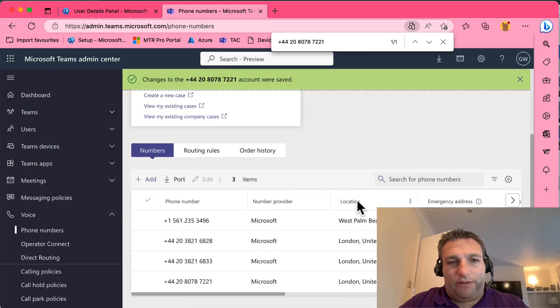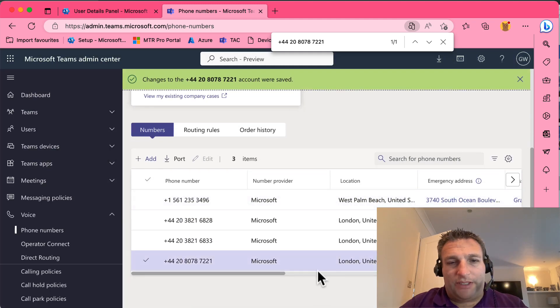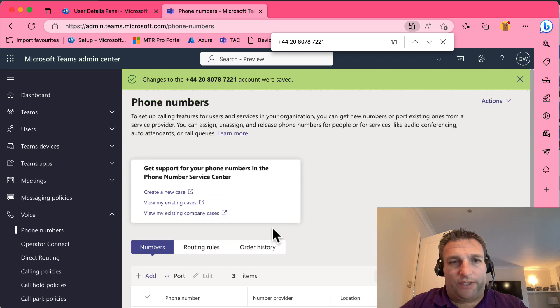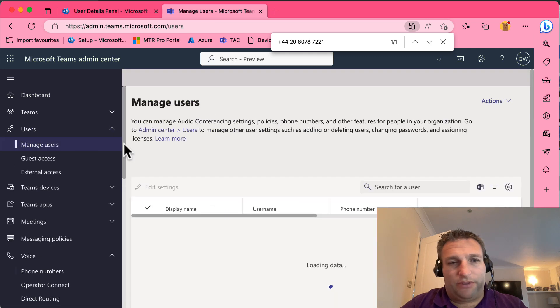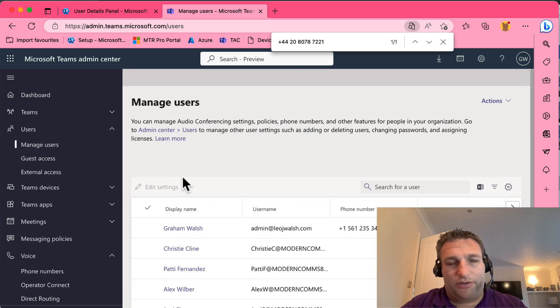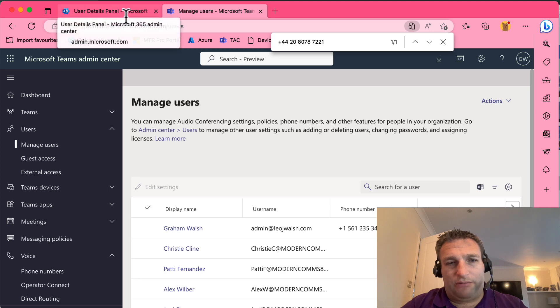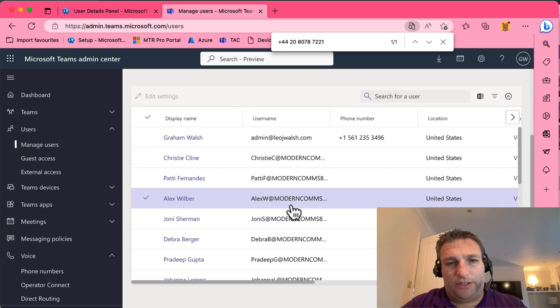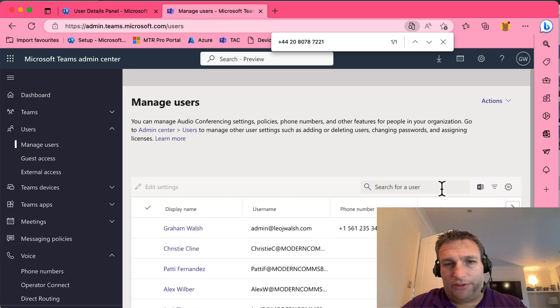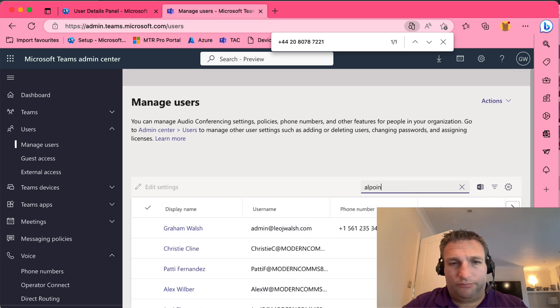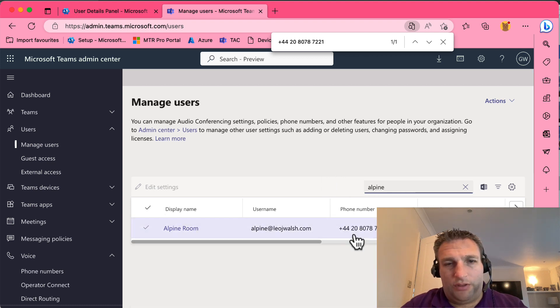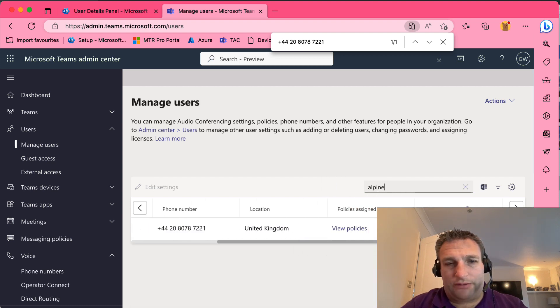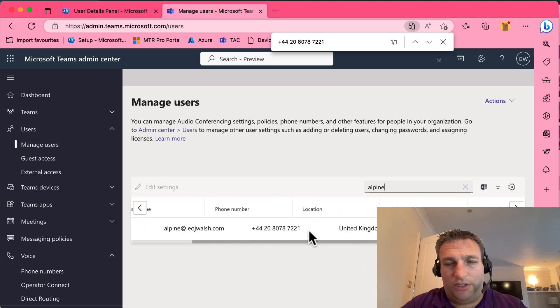And now this number has been assigned to this device, so this user now has a phone number. I can go to manage users and actually what will happen is it will also appear in - let's refresh this, search for Alpine - and it's now already got the number listed there. So it's all tied up and identified to it.